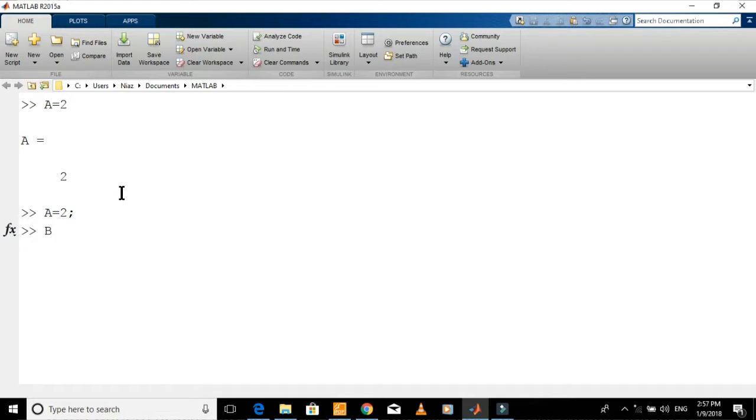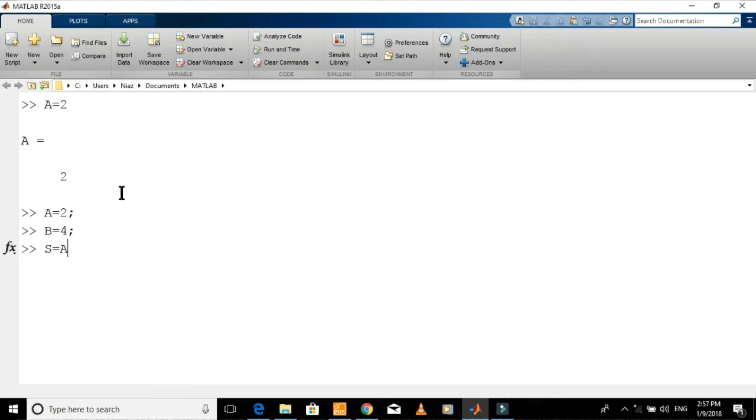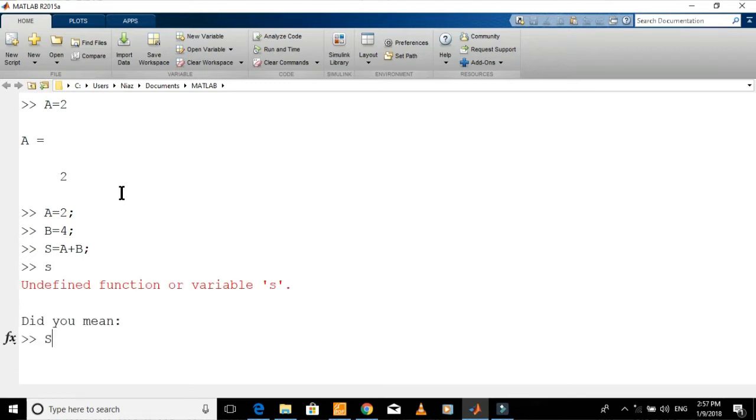If you want to add two variables and assign the sum to another variable, you can do it like this. If you want to display any previously defined variable, just type that variable and press enter.